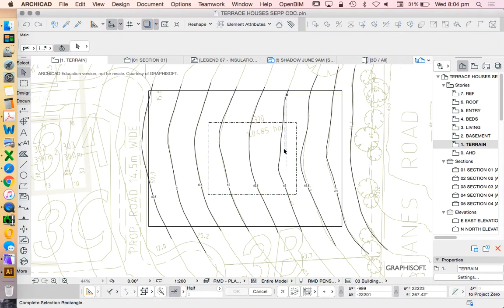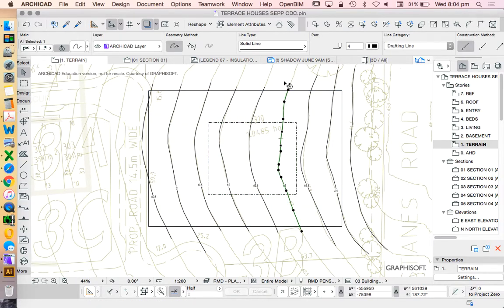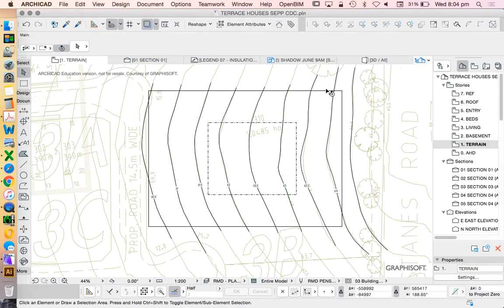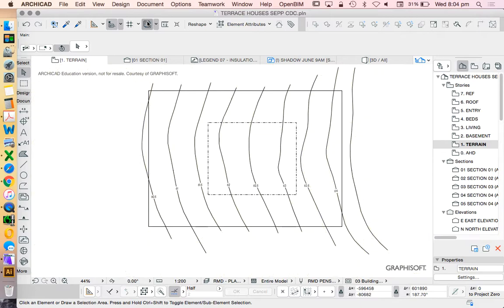We have to make sure that each of these polyline splines are extending through the terrain mesh. In this case, there's no issue. So now I can turn off my trace references so I don't get confused.